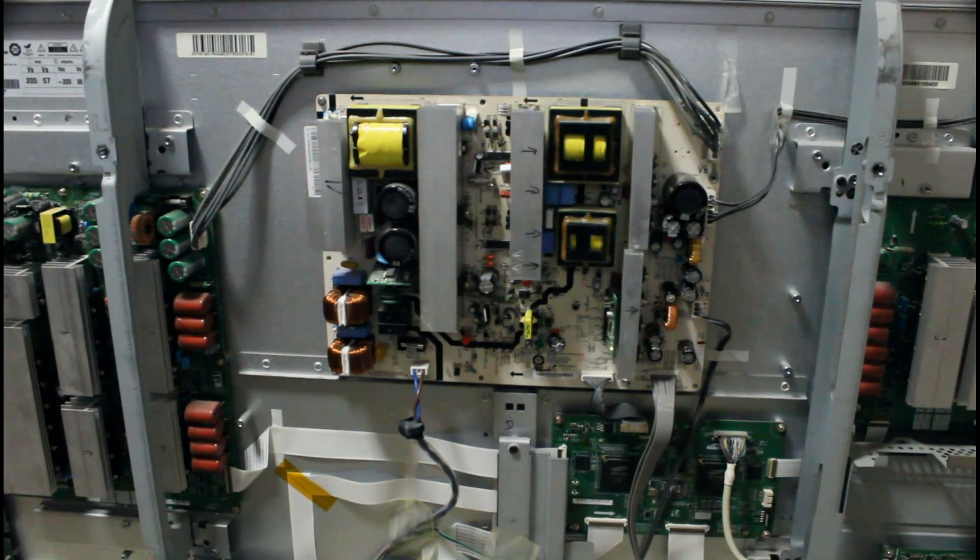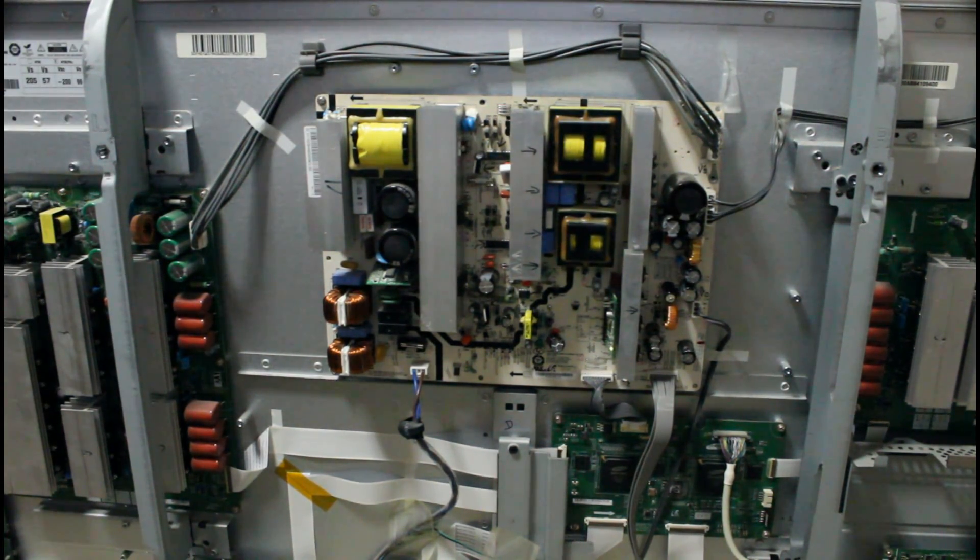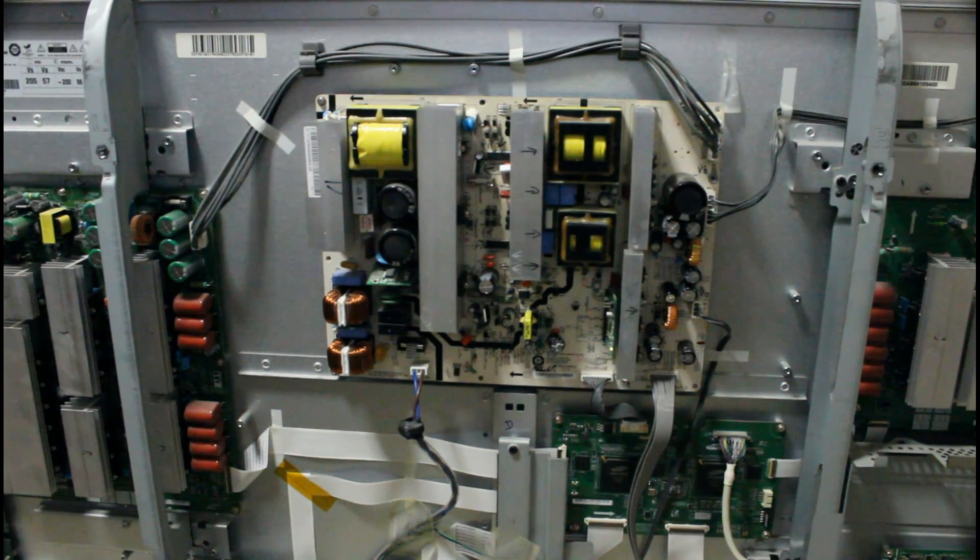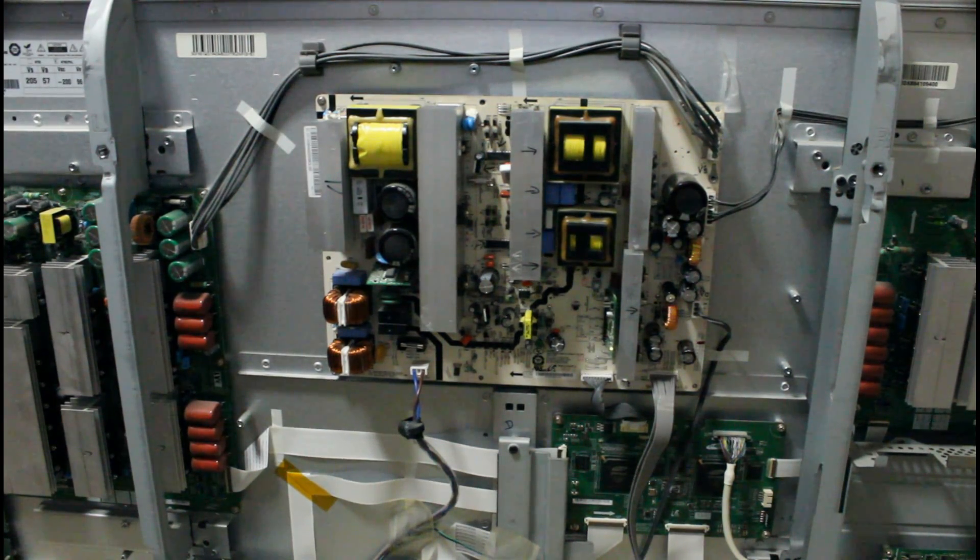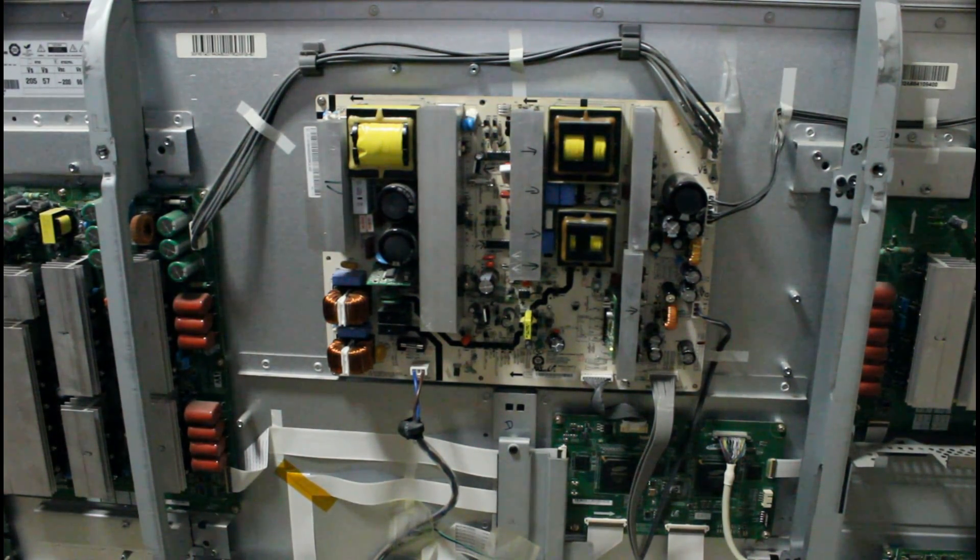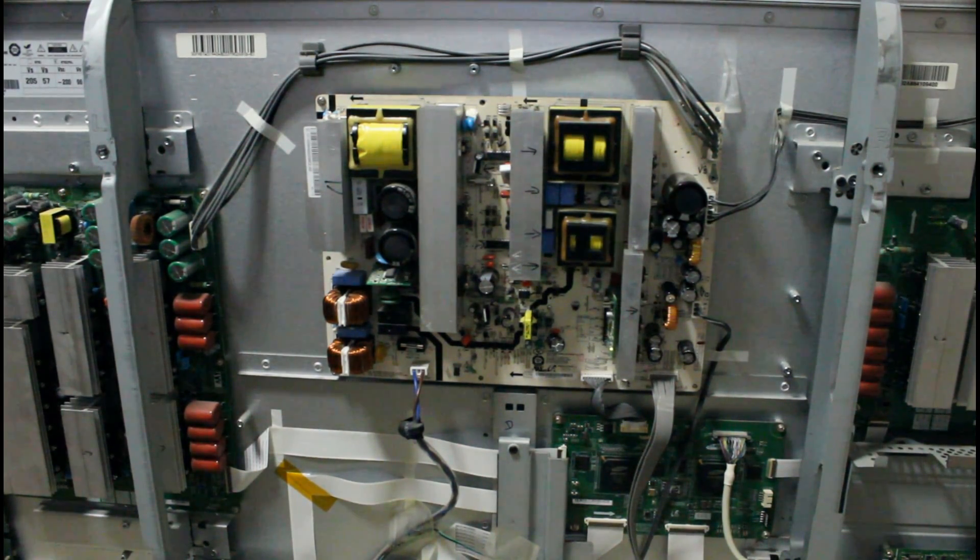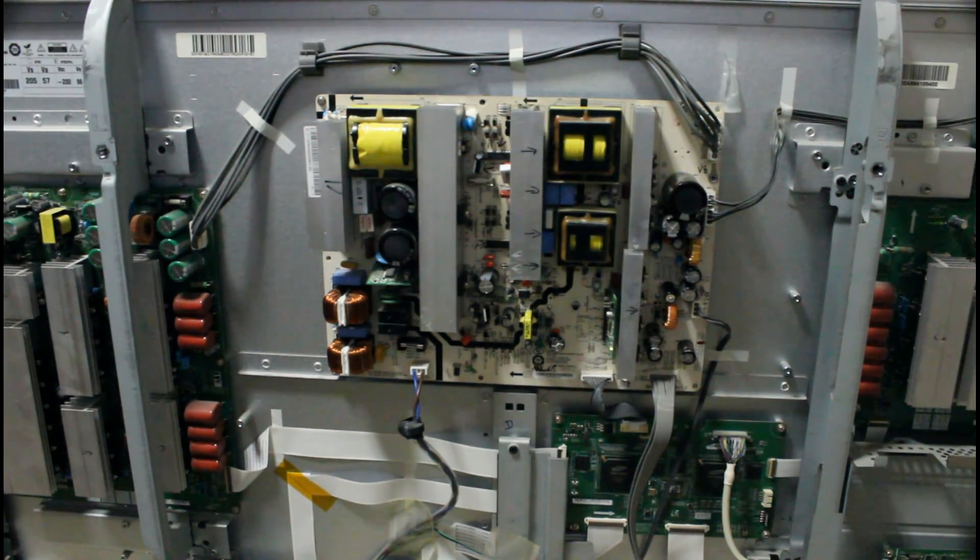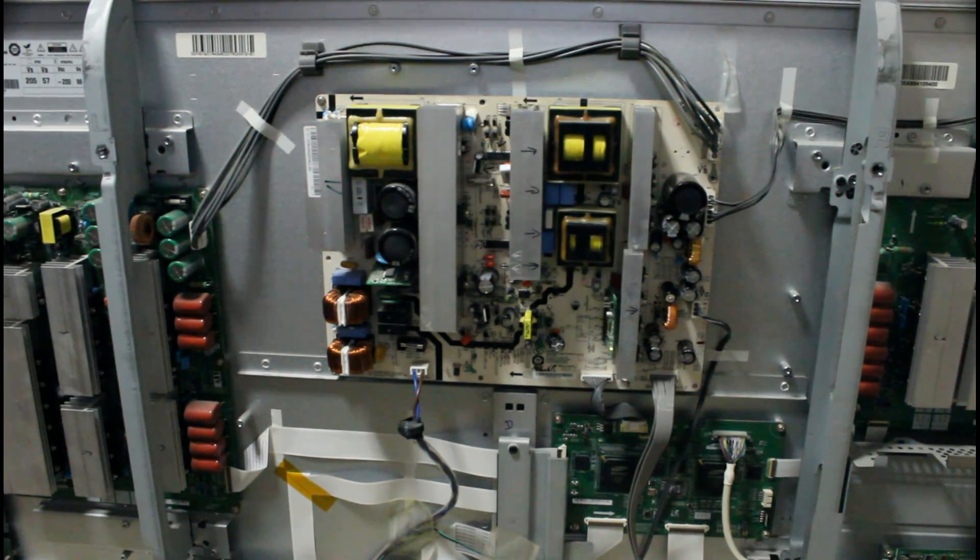How's it going guys, in this video I'm going to show you how to repair your 50 inch Samsung Plasma TV. This particular model is the PN50A550.